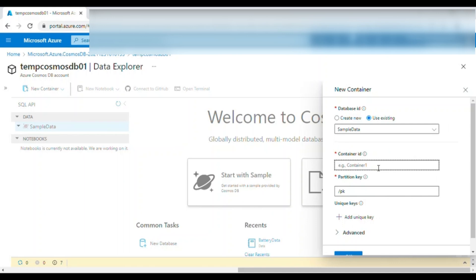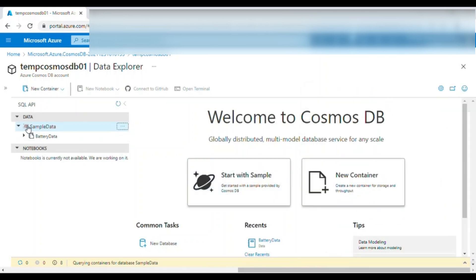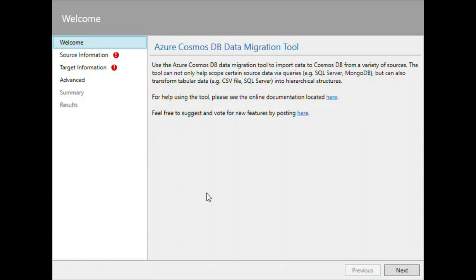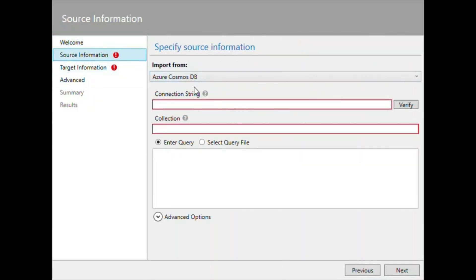Before using the tool to migrate data, we first create the container in the target. The container has been created. We choose the partition key — since the source container has 'date key' as the partition key, we use the same here. Click OK and the battery data container is created. Now there is no data yet, but once the data is loaded and we click refresh, we can see it. I have downloaded the migration tool from GitHub. There are two executables: dt.exe for command-line use and dtui.exe, which has a user interface — we will use dtui.